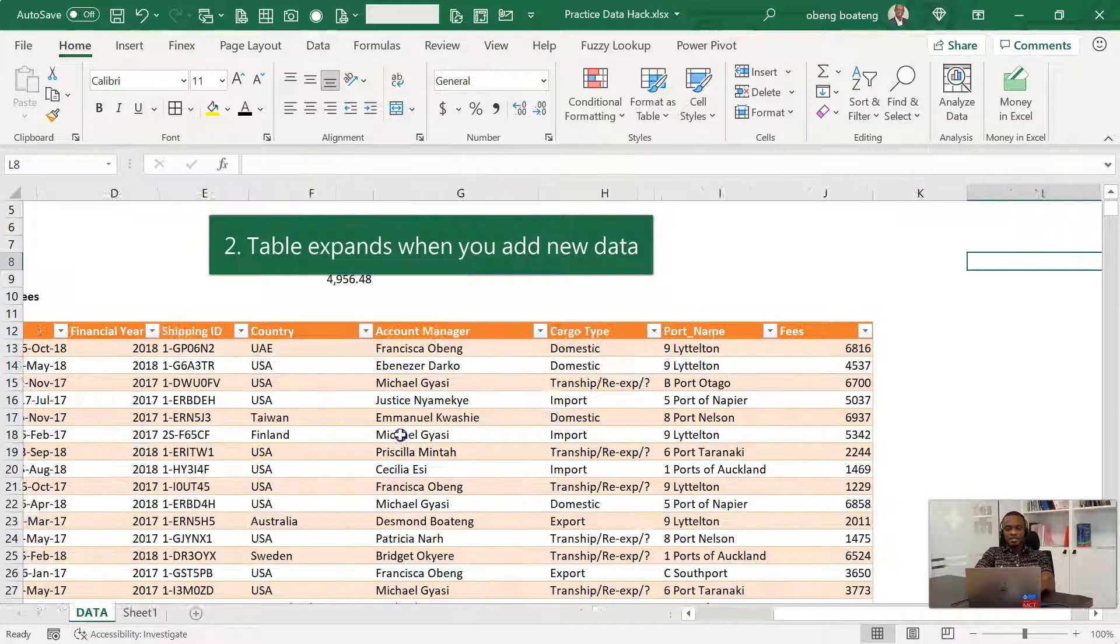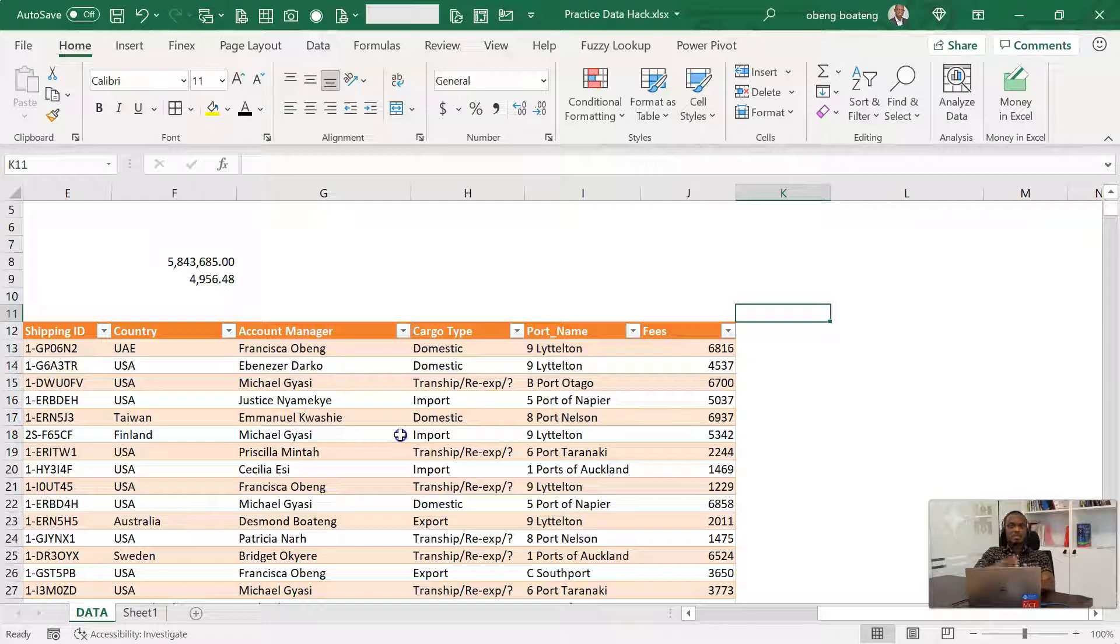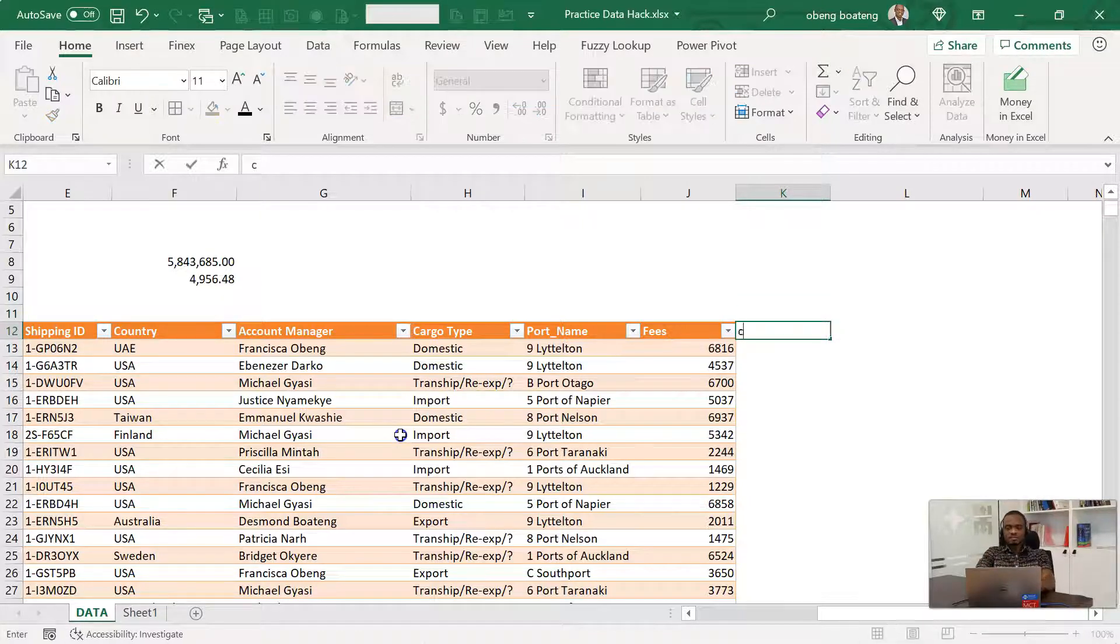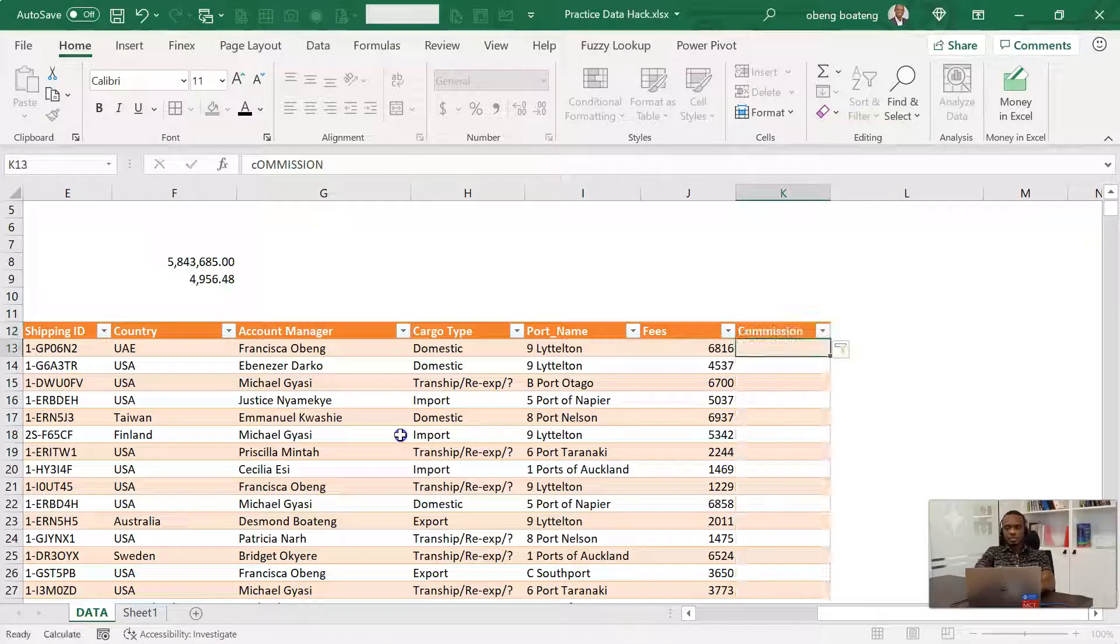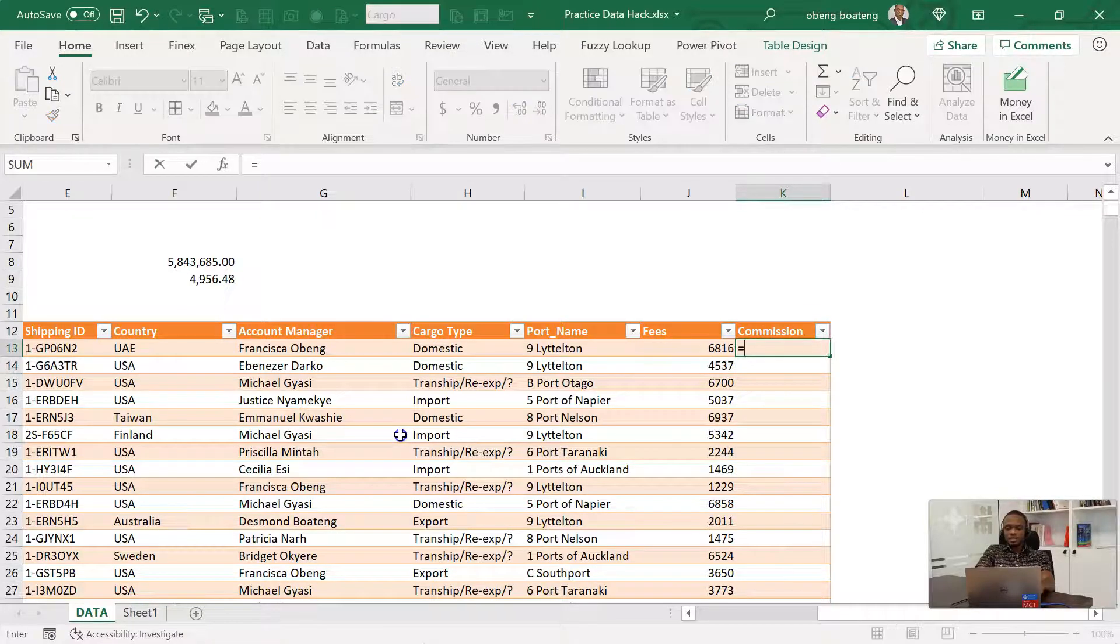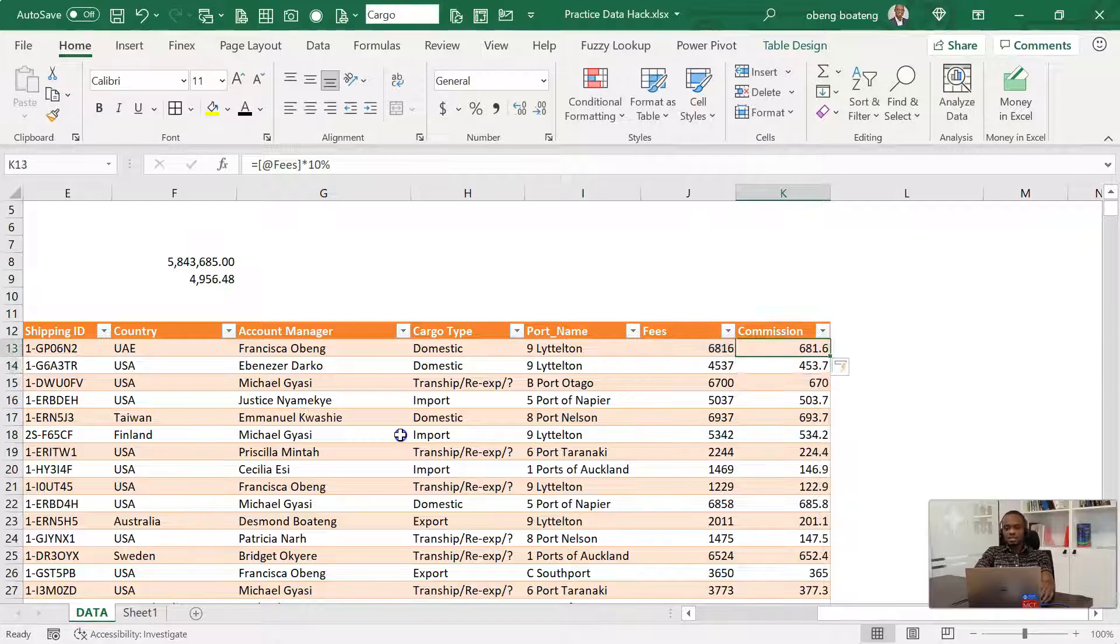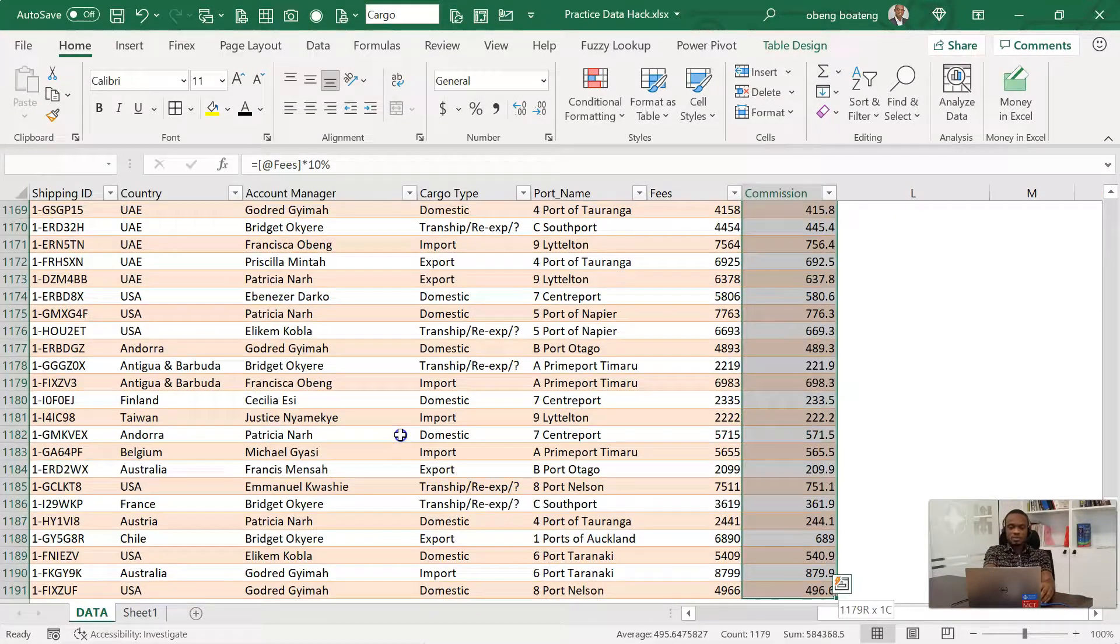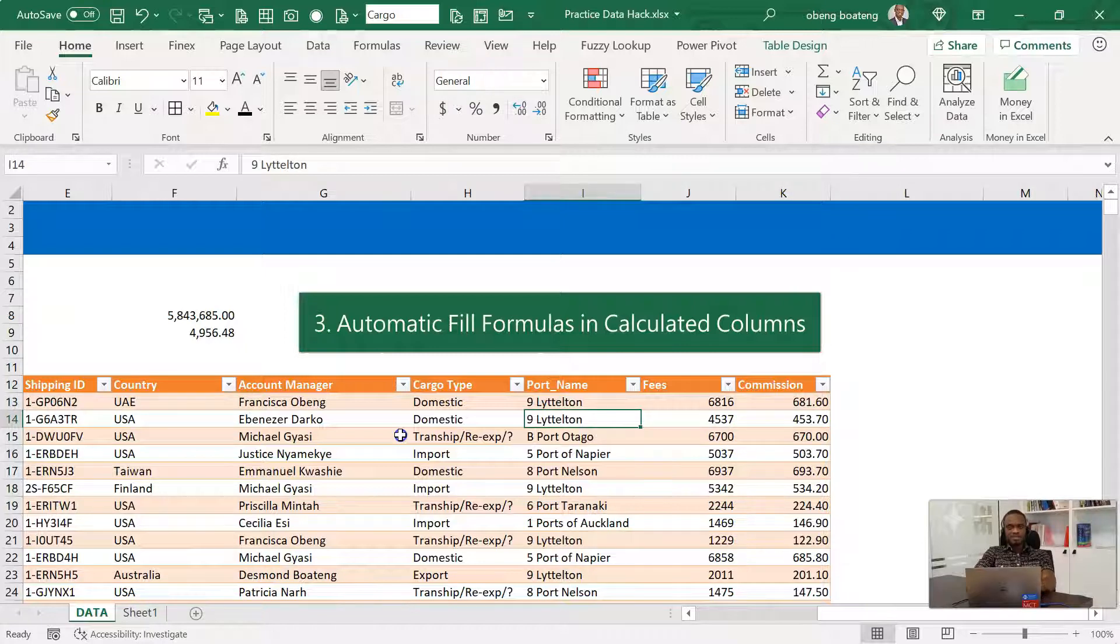The third advantage is that you are able to easily calculate new columns. And when you do that, the formulas also run down easily. For example, if you are doing commission calculation, by typing commission, your table automatically expands. And here you can take this and multiply by 10% and then nicely you have your calculation going down like that. That's the third advantage.